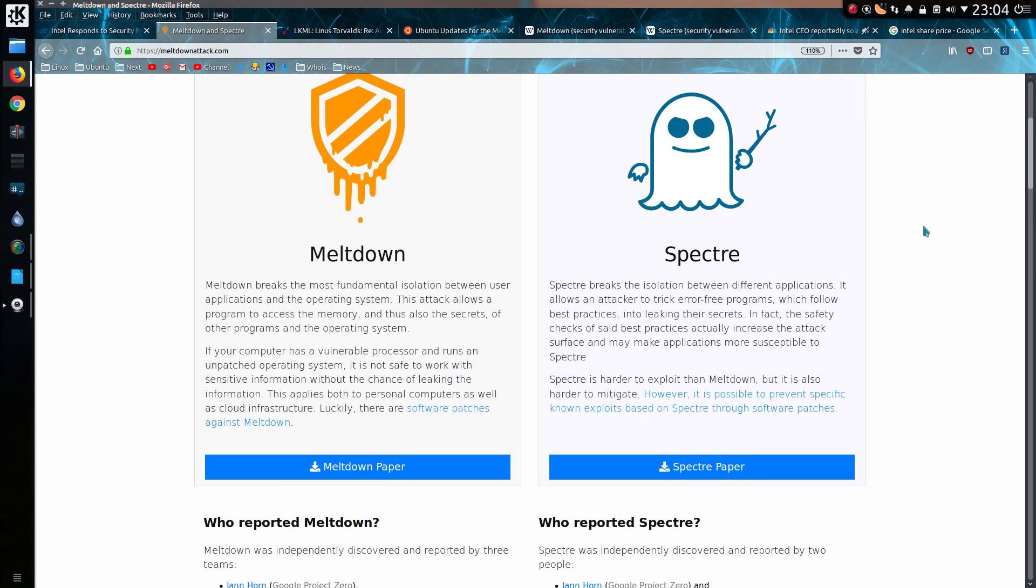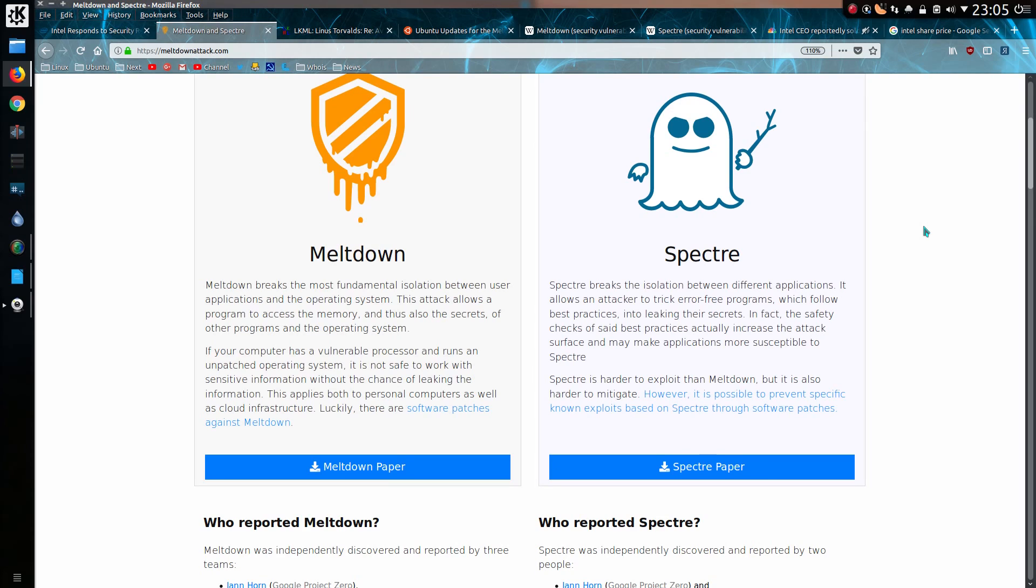Meltdown is what I previously discussed, it breaks the fundamental isolation between user applications and the operating system. This attack allows a program to access memory and thus also secrets of other programs and the operating system. If your computer has a vulnerable processor, and this is pretty much all Intel CPUs manufactured since 1995, with the exception of some of the early Intel Atom CPUs, I believe that's prior to 2011 or 2013, I'm not sure off the top of my head, and the Intel Itanium processors and those are found in some HP servers.